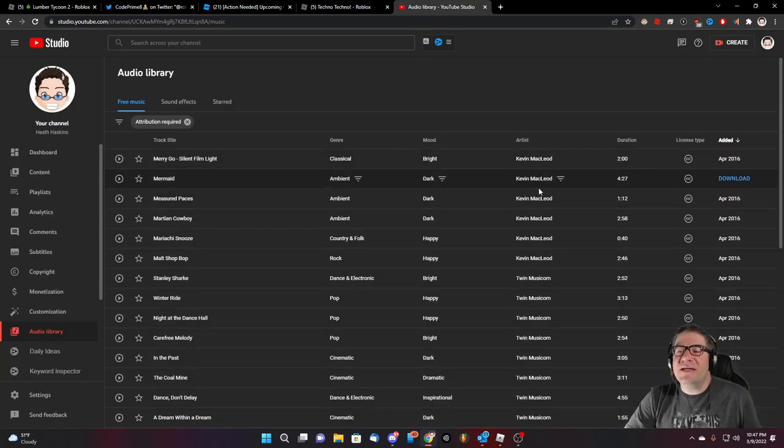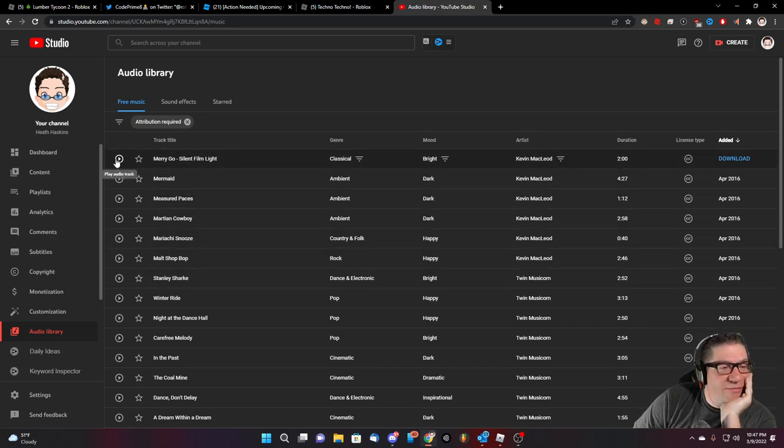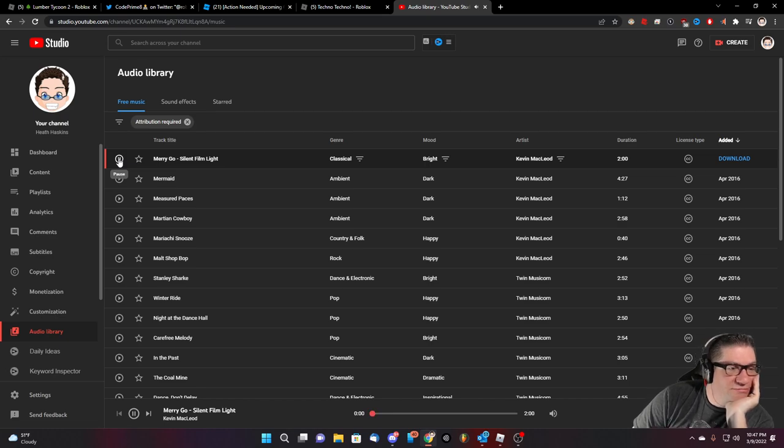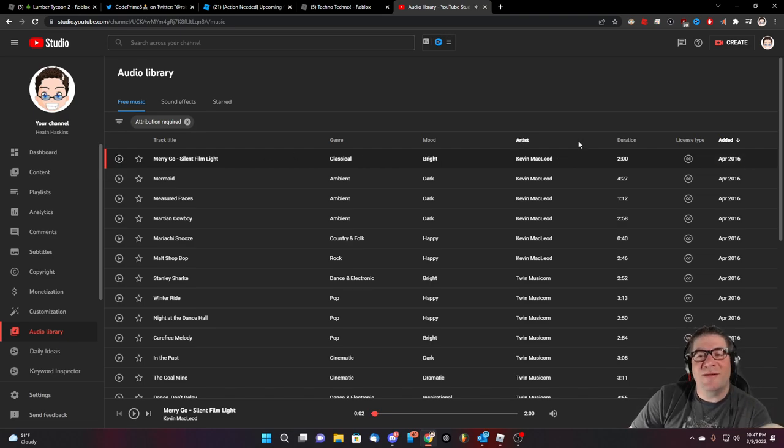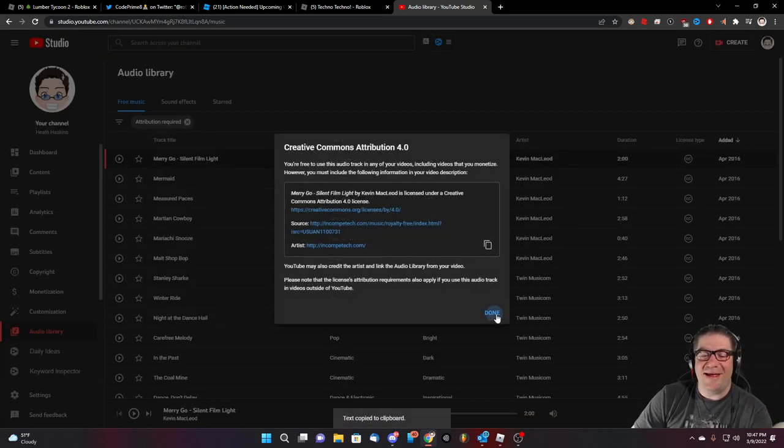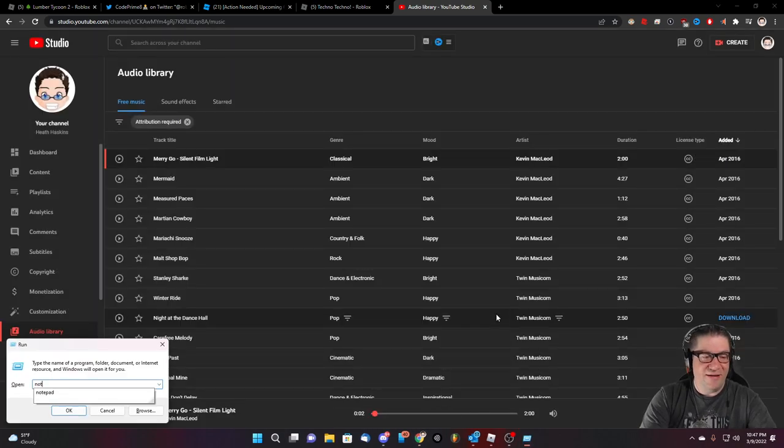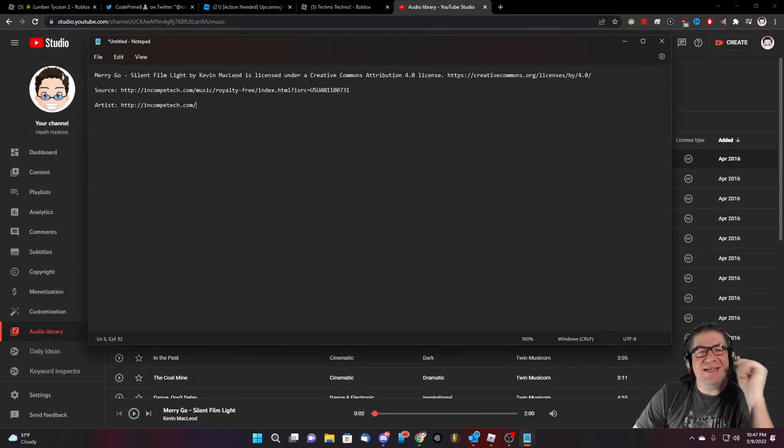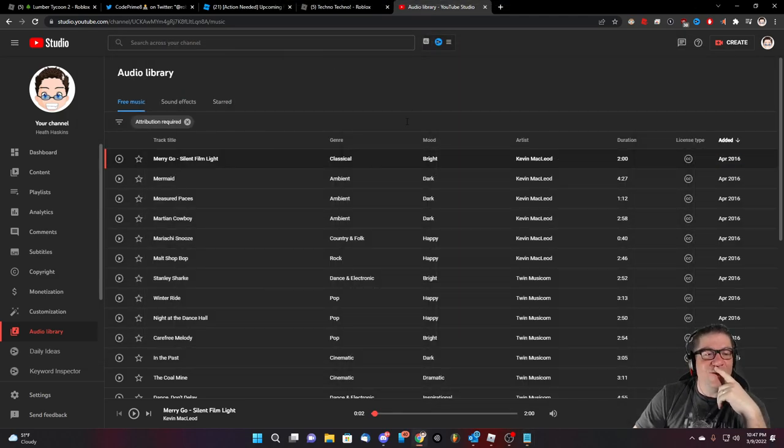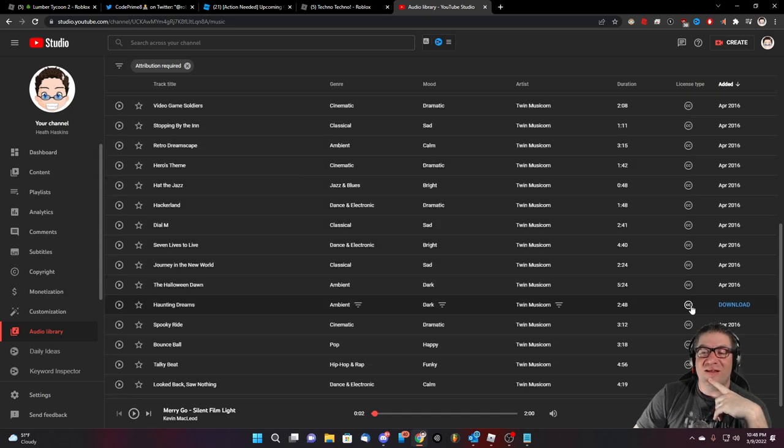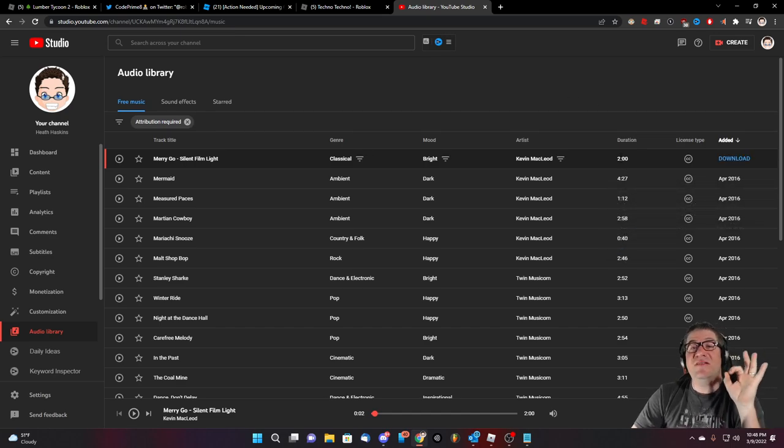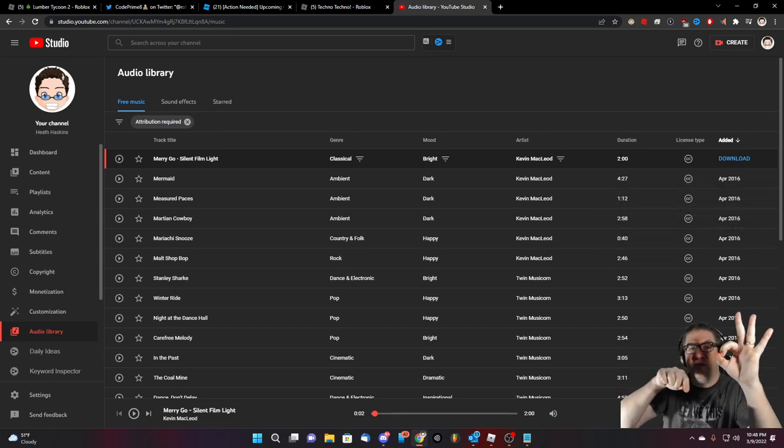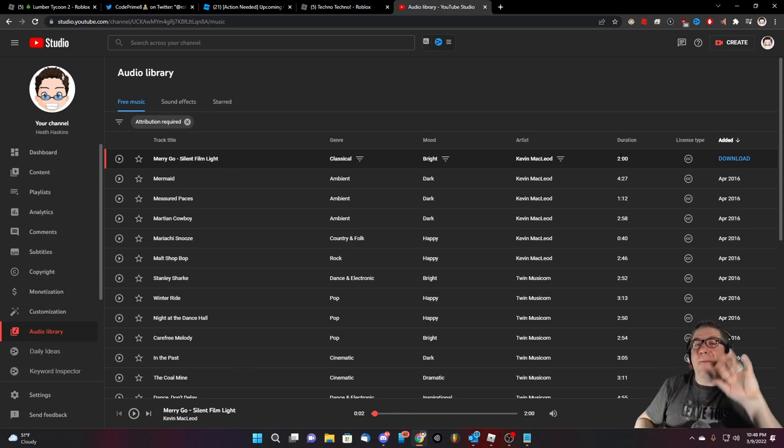Looks like these are all no attribution required. No attribution, no attribution. Hmm. Can we filter the attribution? Attribution required. Here we go. CC Creative Commons attribution. You're free to use this audio track in any of your videos, including videos that you monetize. However, you must include attribution information in the video description. And if you check out the details, they'll tell you what you need to copy and paste into the video description so you can get past it. And if they happen to, is this MacLeod? Oh, it is MacLeod. Kevin MacLeod, look at him. Look at this, look at this, look at this. He's got sounds on here. Merry-go-round broke it down.